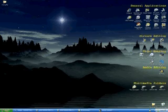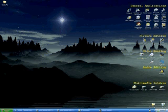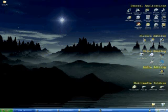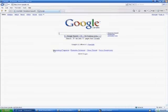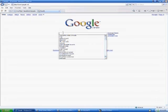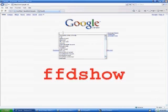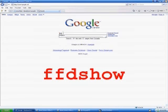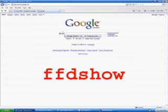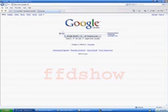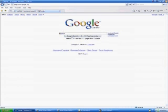Alright, what you want to do is open up your web browser. In a Google search, type in FFDShow. Click search.